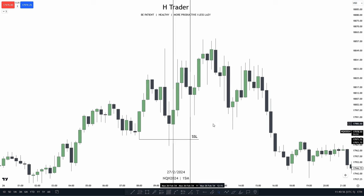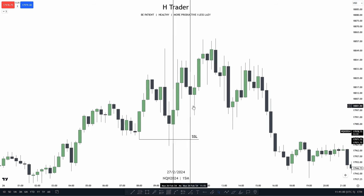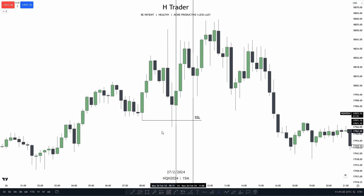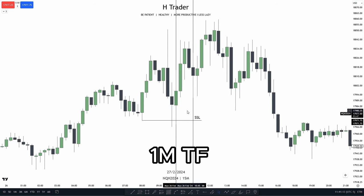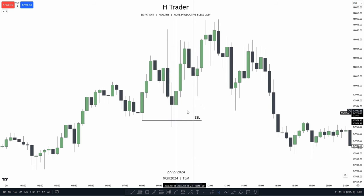For our first example, we first have to mark out 10 and 11 a.m. We also want to look for price sweeping a form of sell side liquidity. We see right up into 10 a.m., price sweeps the sell side liquidity. So in that case, we can go down into the one minute time frame where we're going to execute our trade.